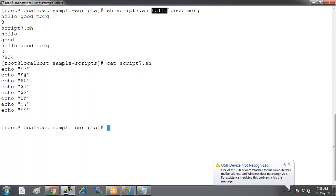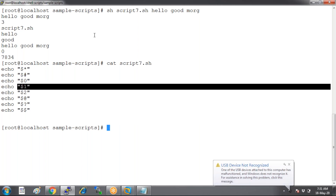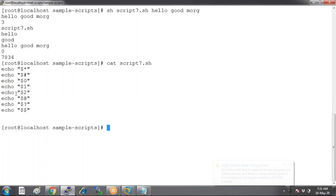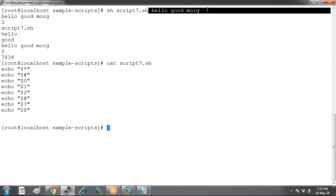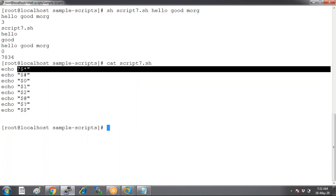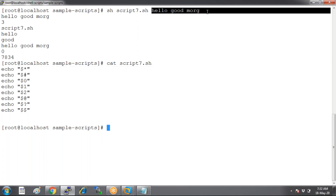Among the arguments, what is my first value? Hello. Dollar-one means the first value, and dollar-two means the second value. What is the second value? 'Good.' And then we have dollar-at-the-rate. Dollar-at-the-rate will consider all these three into one single value, whereas dollar-star considers all of them as three different values.